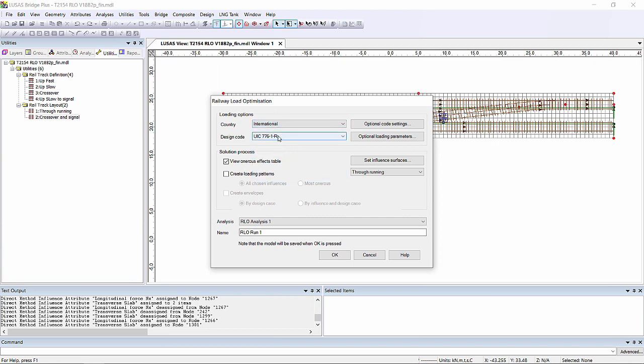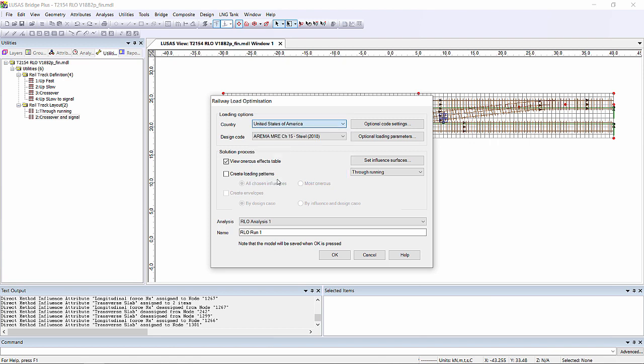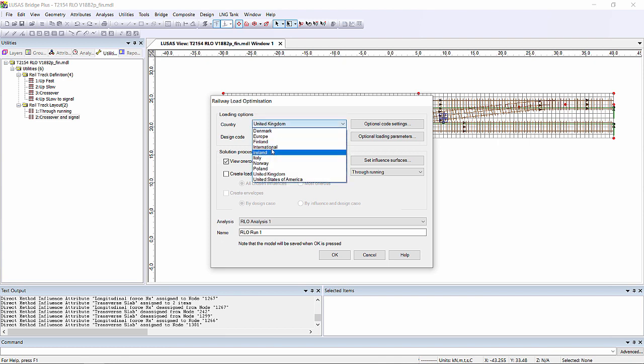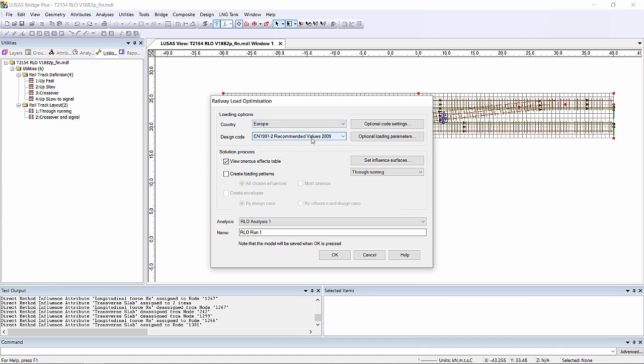Now we've got various design codes available within Lusas. Currently we've got the UIC as the international code, United States we've got AREMA, United Kingdom we've got both our Eurocode and also national rail. But for this example I'm going to be using the recommended values from the Eurocode.